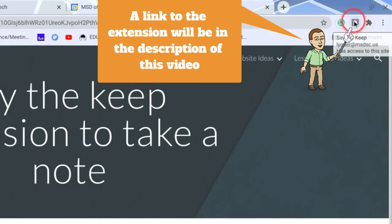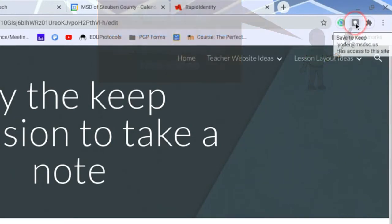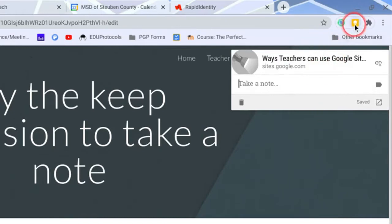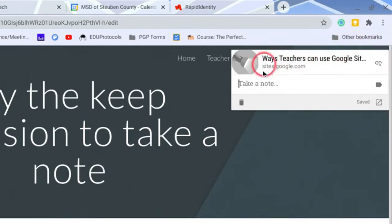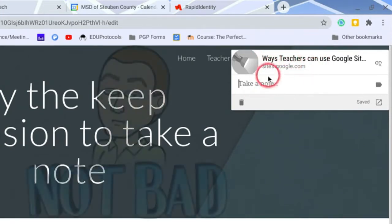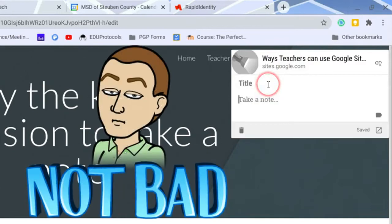It'll be gray on any website that you haven't taken a note on. But when you click on it on a website, you'll see that it'll turn golden. When you do that, it's going to absorb the address to that website and you can start taking notes.